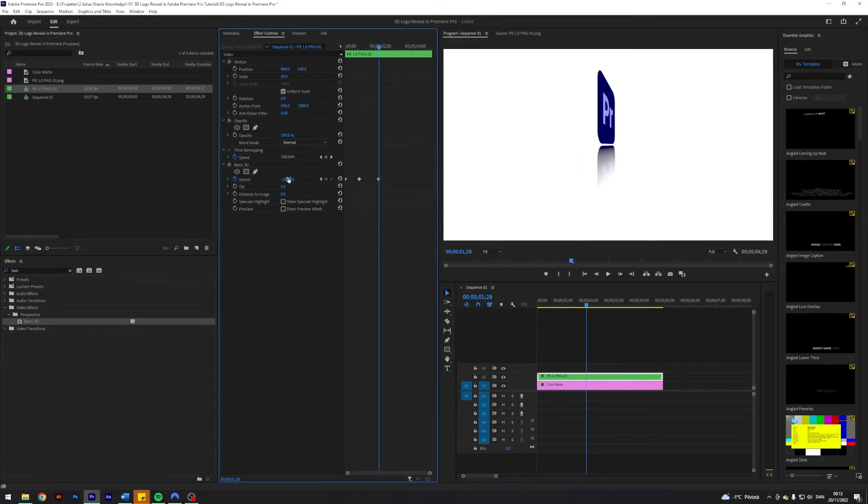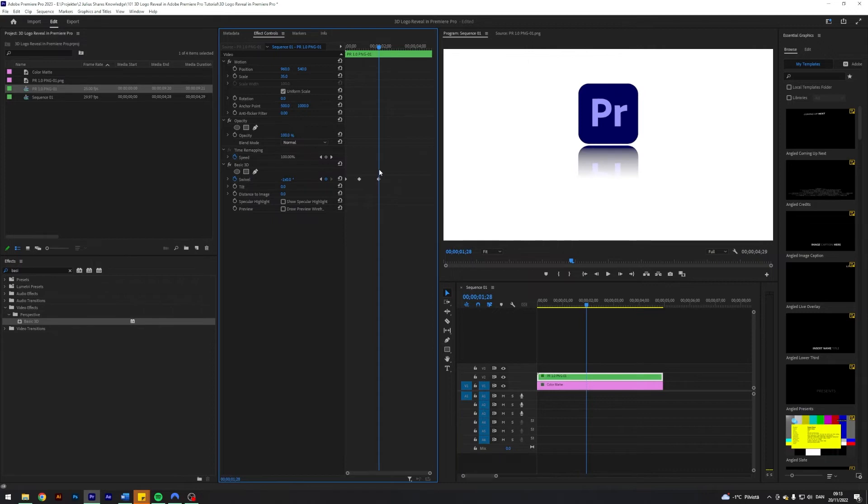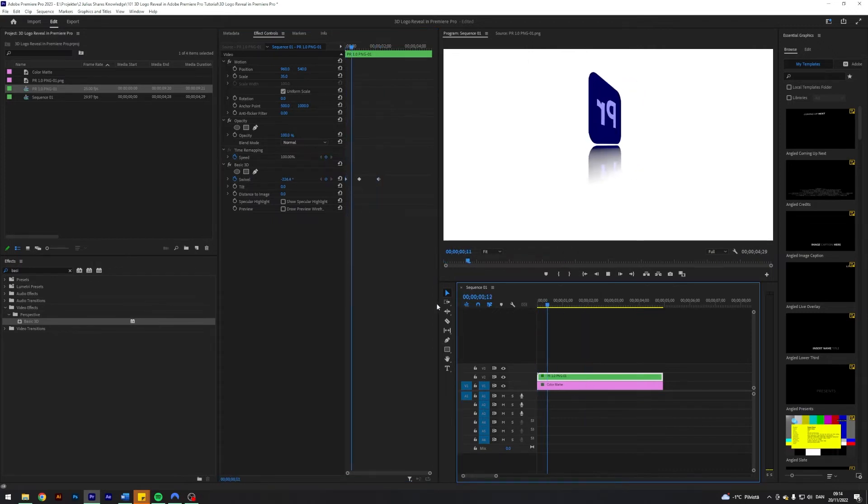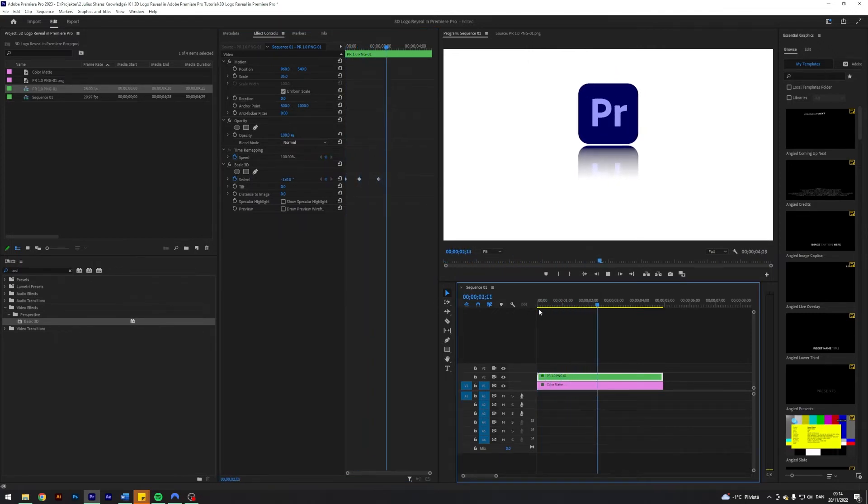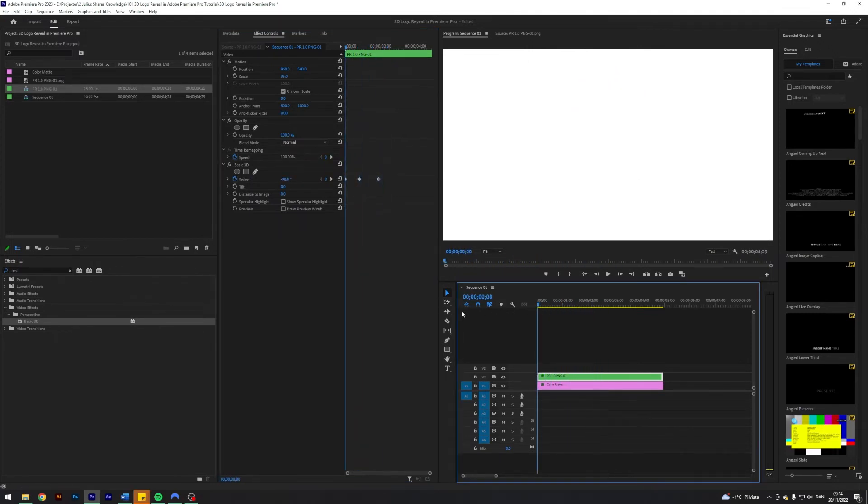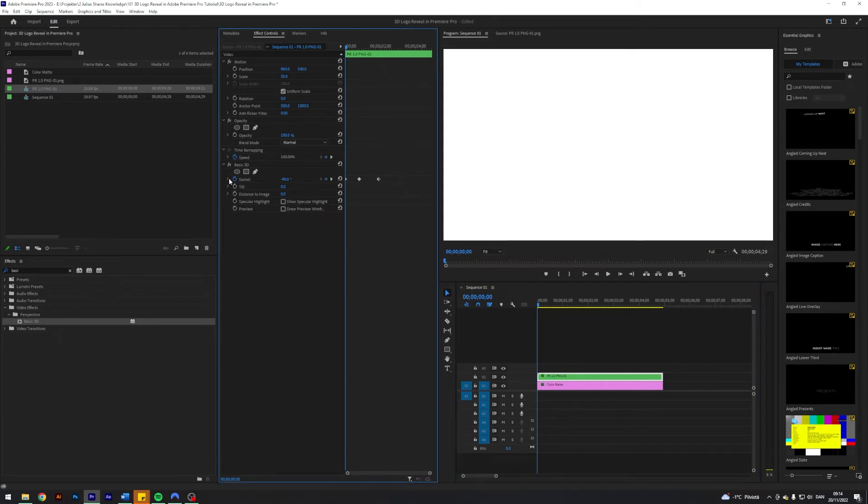Next up I'm going to open my keyframes here. Have this one ease out, this one ease in, and I want to kind of speed ramp this one.